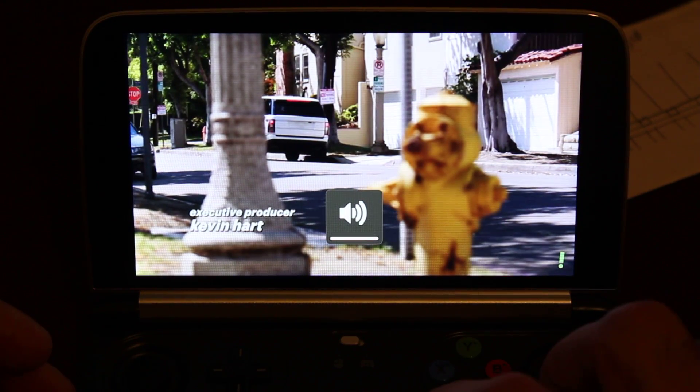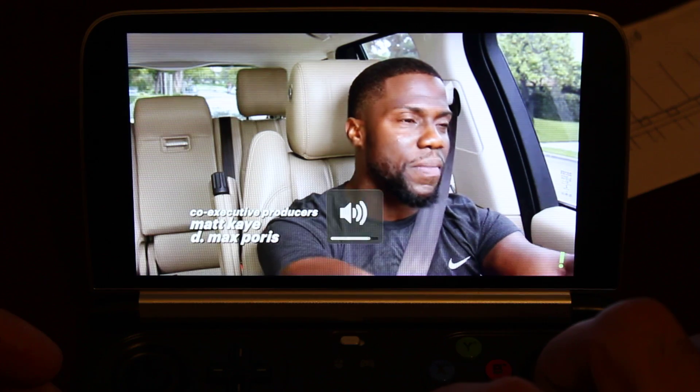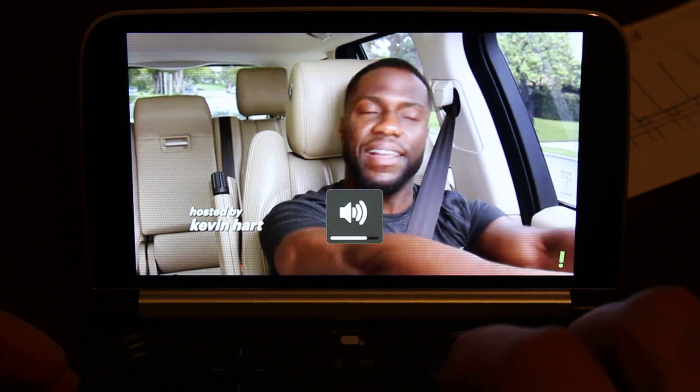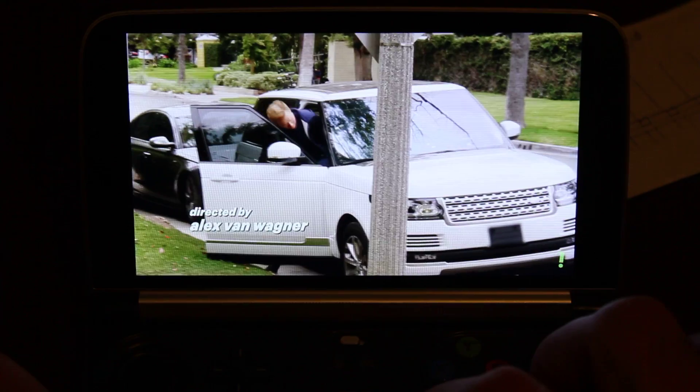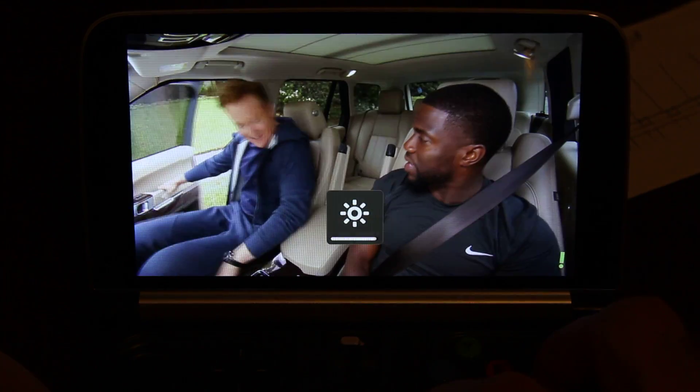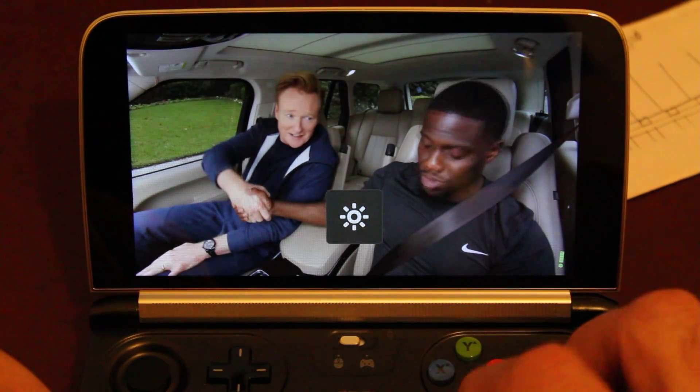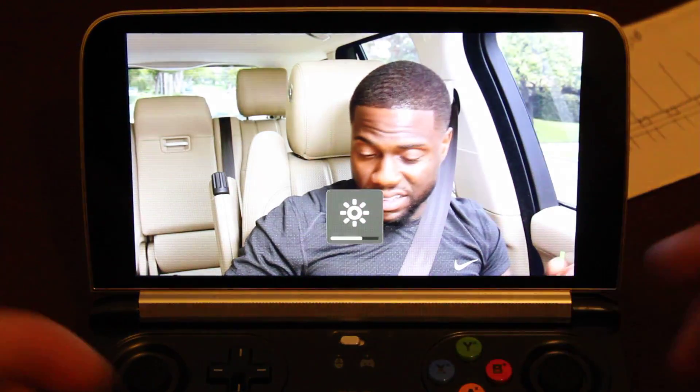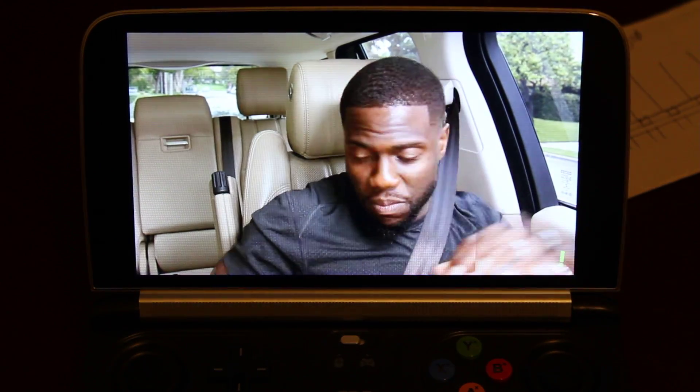As I said, the volume control is working as you can see there. Also the brightness is working. You can see there. So yeah, everything seems working.